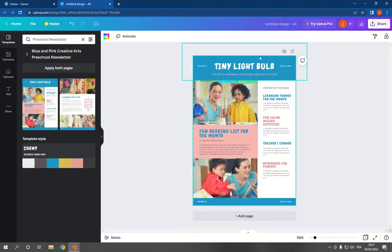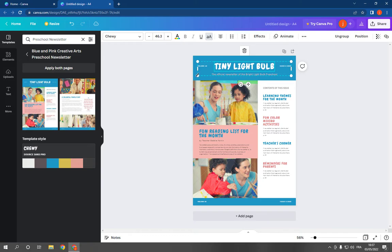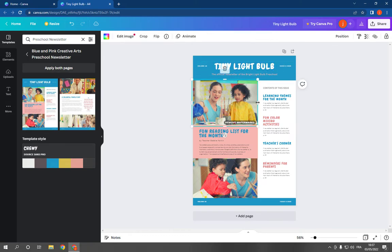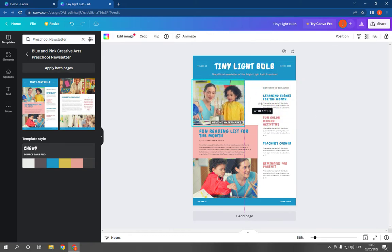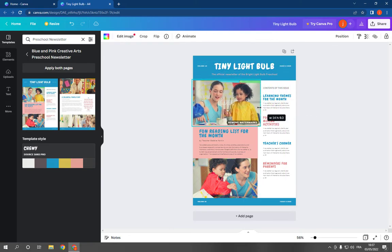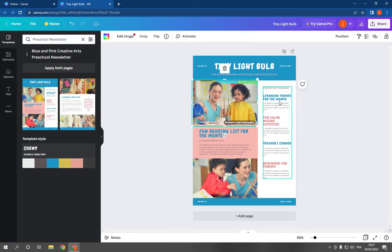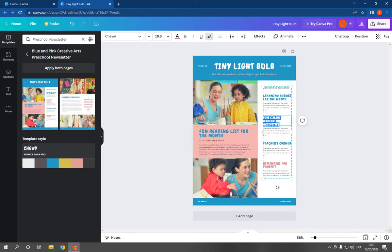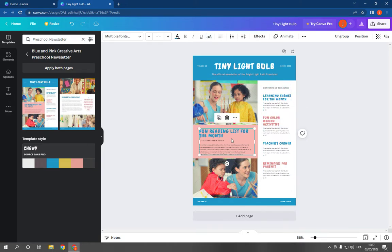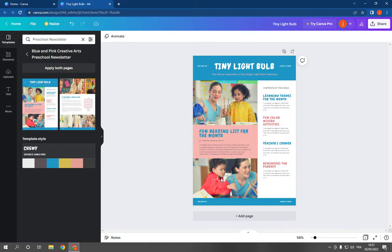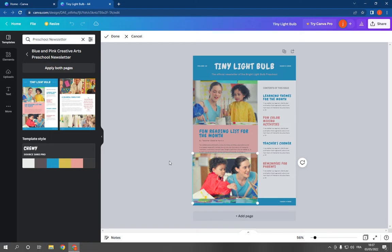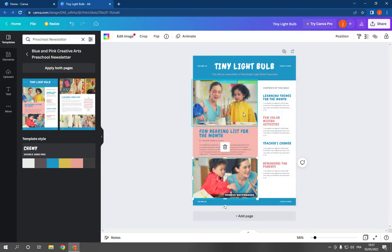You can change the text, you can change the pictures - everything can be changed. It's so easy to edit. After you finish editing, all you have to do is